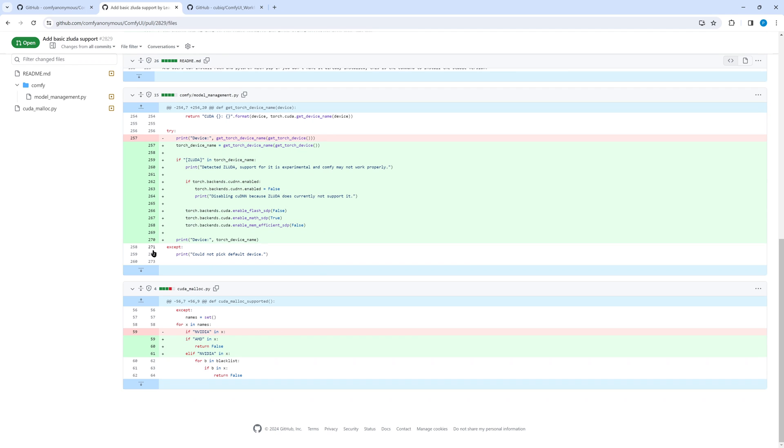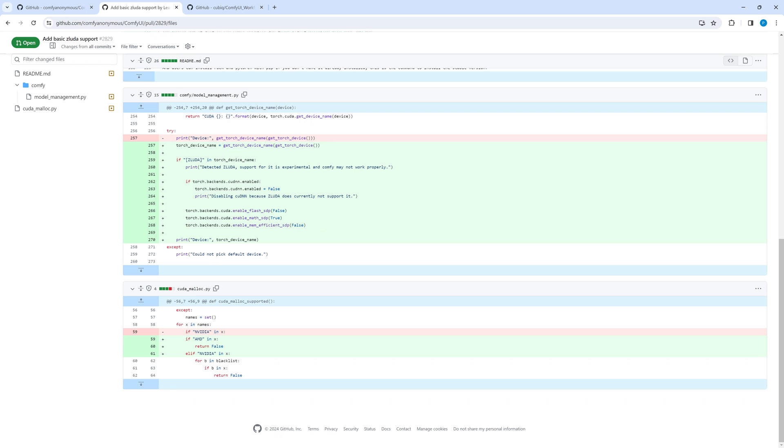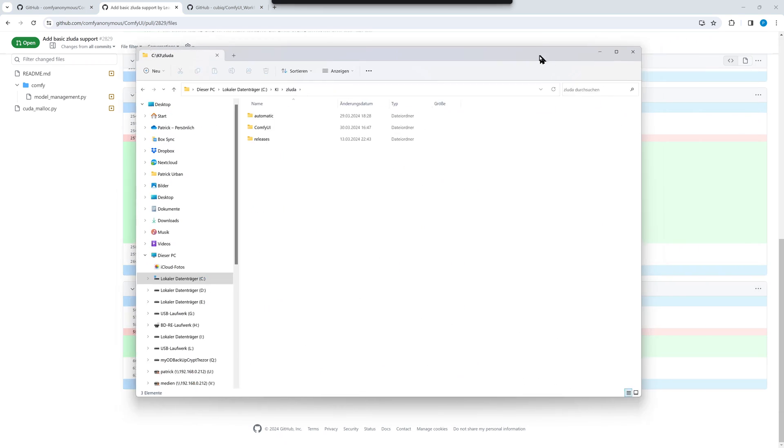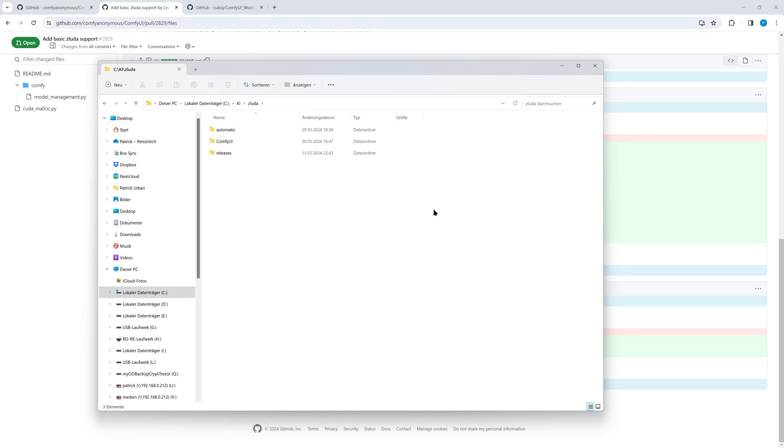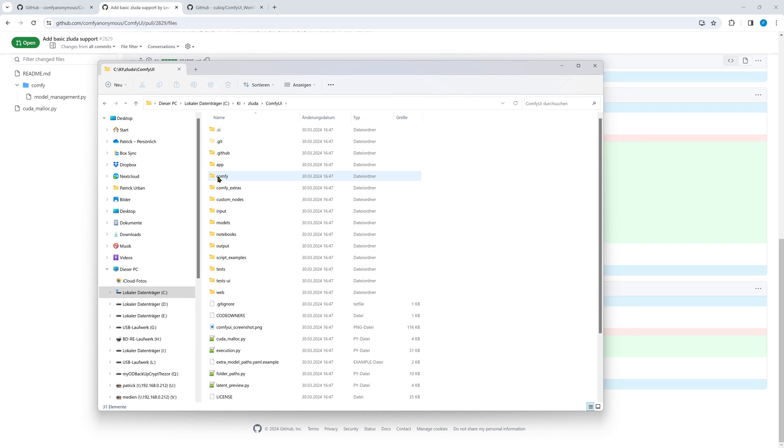Click on Files changed. The green lines of the readme.md describe the modifications to be done. The first file to be changed is model-management.py. The green lines have to be added, the red line has to be removed. Same has to be done with cuda-malloc.py.